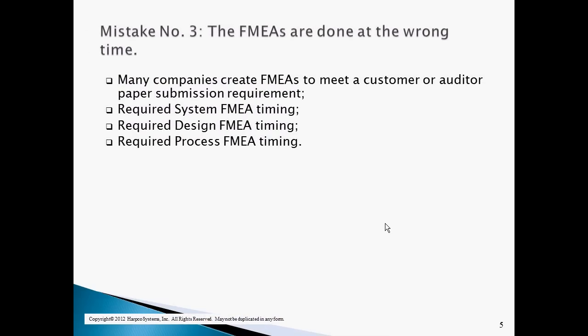The third mistake is that the FMEAs are done at the wrong time. Many companies do FMEAs because they have to, and consequently the completion date is based more on a paperwork submission date rather than the role the individual FMEA type plays in the product development system. The first cut of the system FMEA should be completed before the design requirements are released to the designers. The first cut of the design FMEA should be completed before the prints are released to manufacturing. The first cut of the process FMEA should be completed before the process is approved for use.